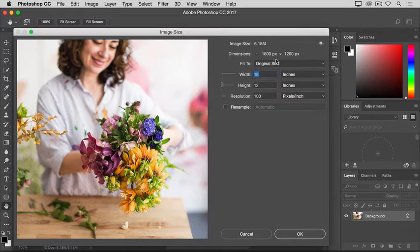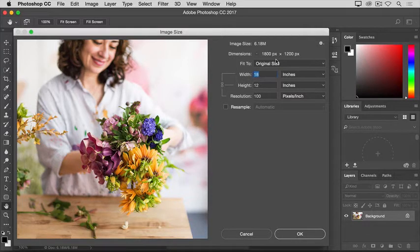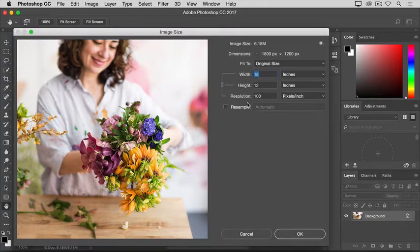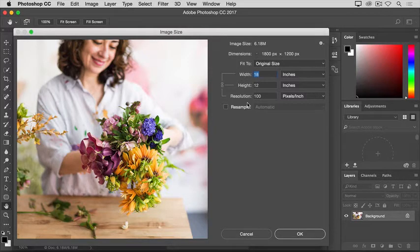But if we were to print this image, we would measure the size of the print in inches, not pixels. Down here in the Resolution field, you can see the resolution that's currently set for this image.